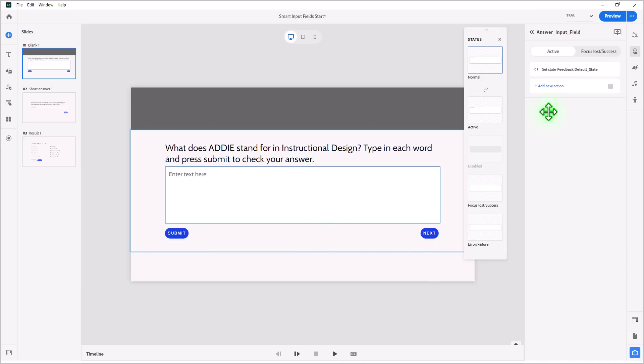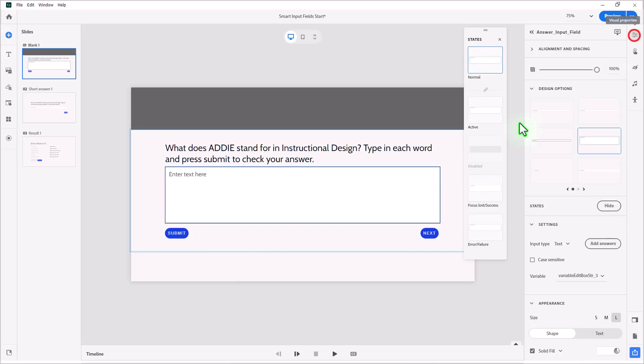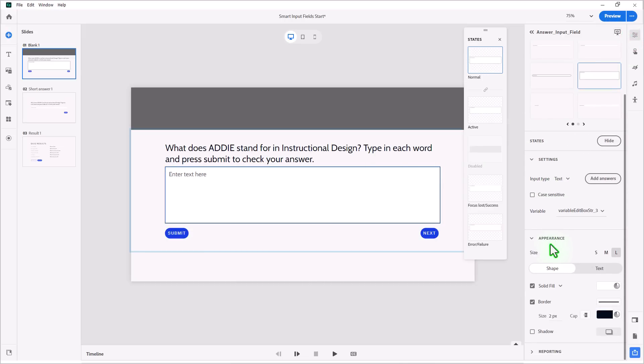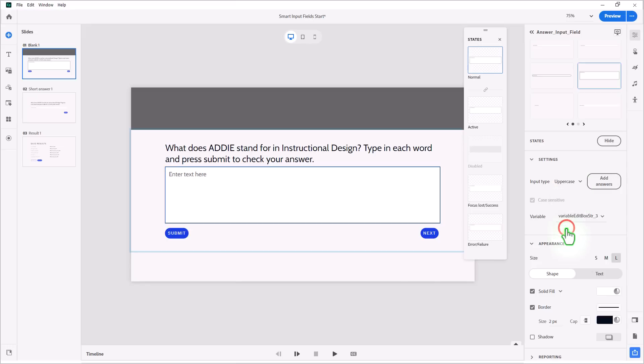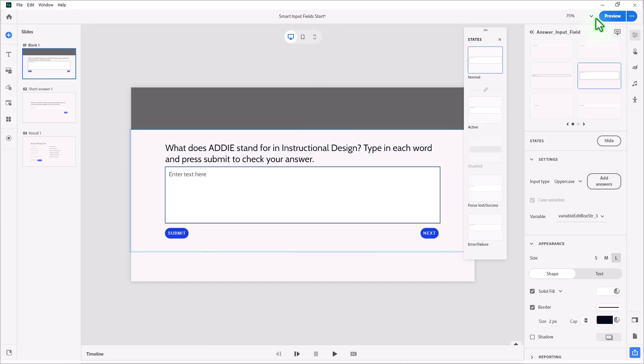So now let's take another look at our input field here. Instead of just accepting text, we are going to specifically say, I only want uppercase letters. And that will ensure that the answers that I've put into that interaction, the conditions in that interaction, will match what someone types, as long as their spelling is okay. So let's do a preview and see how this works.